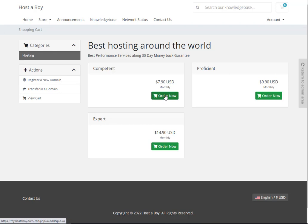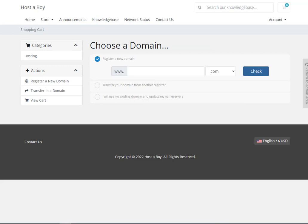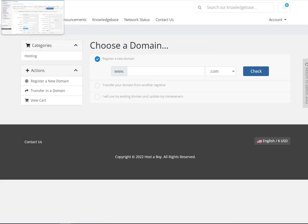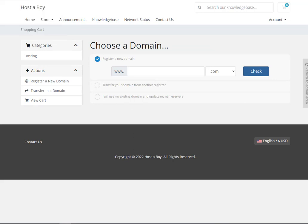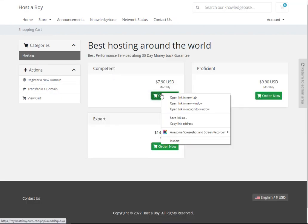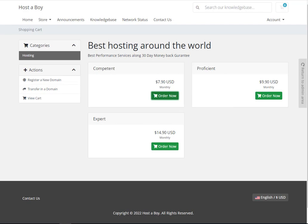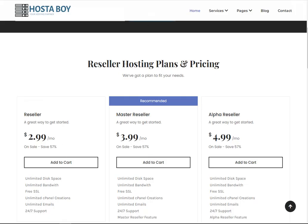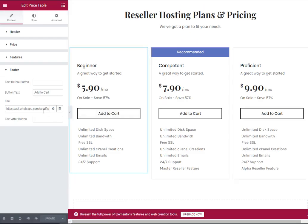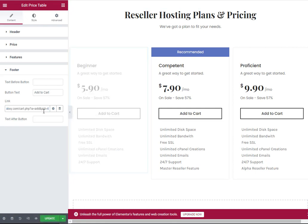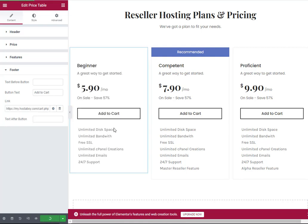Click on the Order Now button, then copy this link. We need to right-click, then select Copy Link Address, and paste it into the button link field. Then click the Update button. That's the first package done.